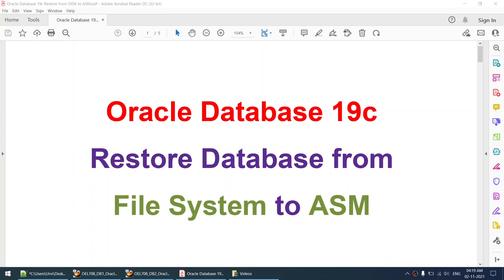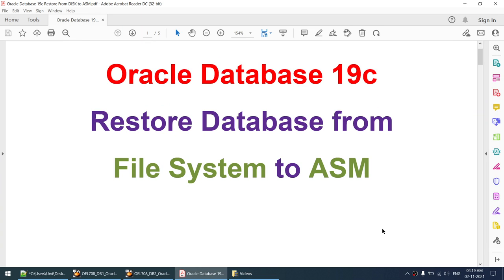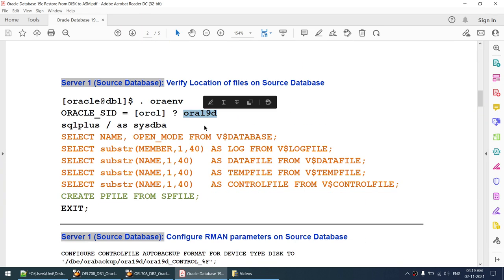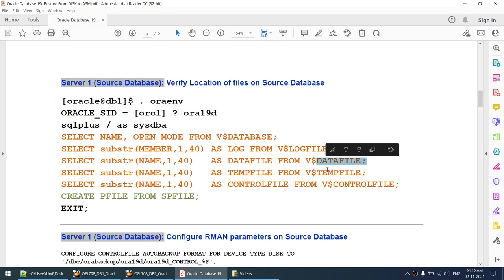Hello all. Today I'll talk about how to restore an Oracle Database 19c from the file system to ASM. I have a database called Aura 19d. That particular database is on the disk - the logs, data files, temp files, and control files, everything is in the file system. We want to migrate this particular database to ASM.